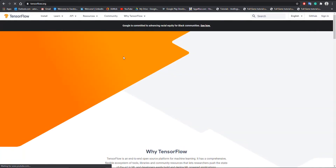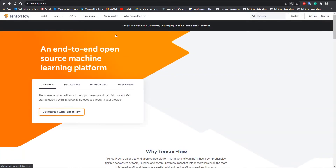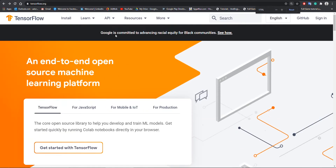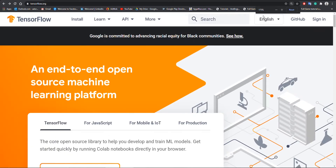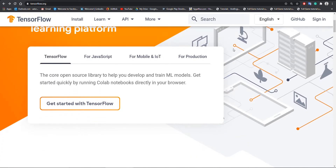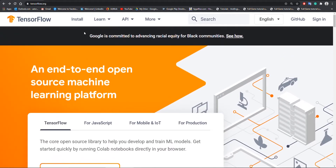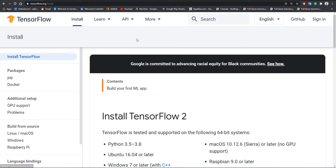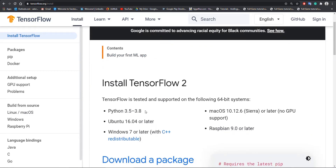Hey folks, welcome to my channel. Today we are going to set up the environment for TensorFlow 2.3 with GPU support. First of all, we will check the requirements for TensorFlow 2.3 — for that, just type TensorFlow on a Google search.